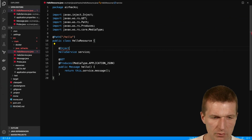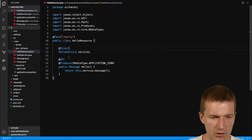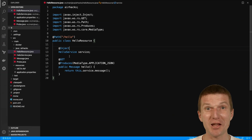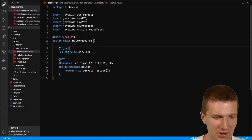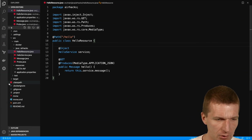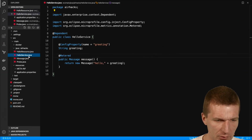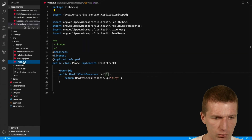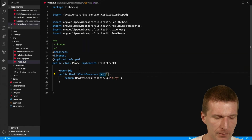Now it works — I can inject my service using the @Inject annotation. So we have the HelloService, we have the Message, and we have the Probe.